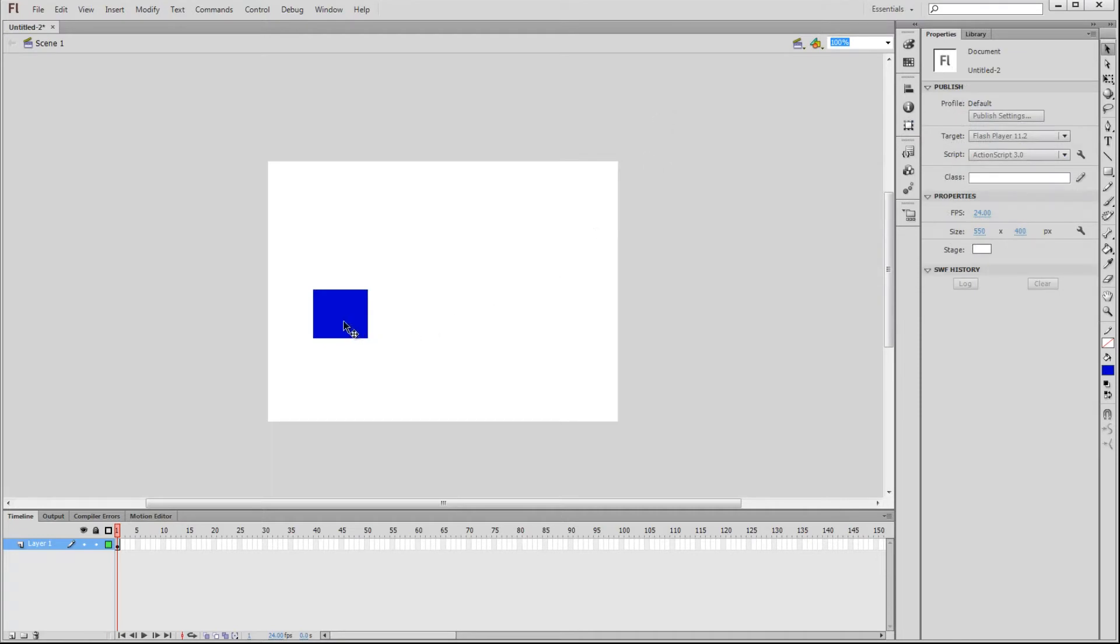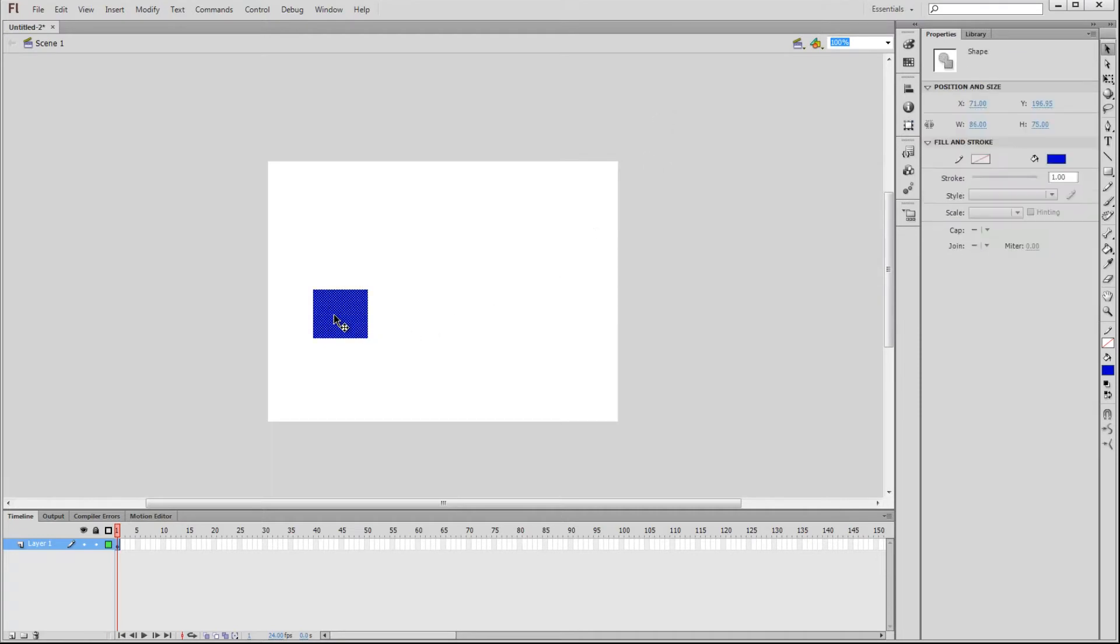If we click on an object, we can look over here at the Properties panel. We can view various information, like this object is a shape. We can see its X and Y coordinates, as well as its width and height.